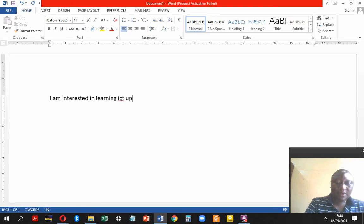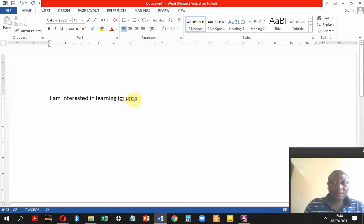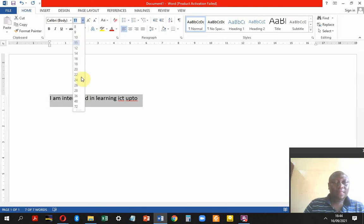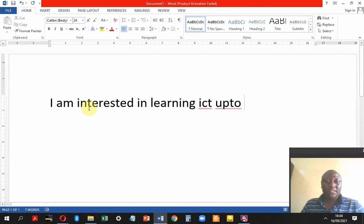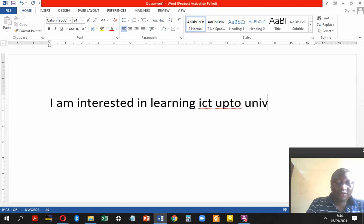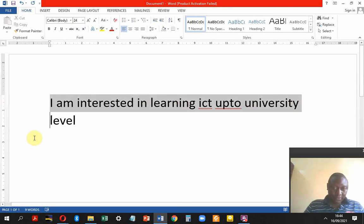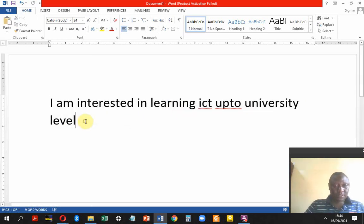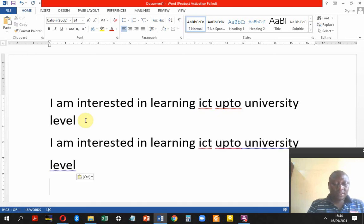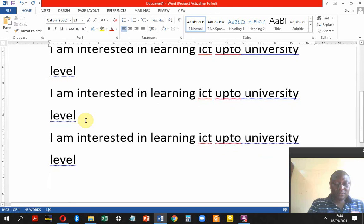Let's say our sample document reads: 'I am interested in learning ICT up to university level.' This is the document we are going to use, and we'll keep pasting it so we have enough content.